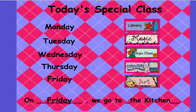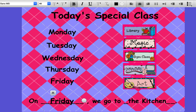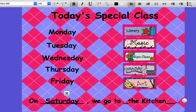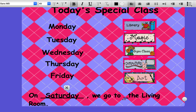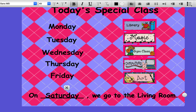All you happy people, come and sing along! On SATURDAY, we go to the LIVING ROOM. L-I-V-I-N-G, LIVING ROOM, R-O-O-M. So on SATURDAY, we go to the LIVING ROOM.